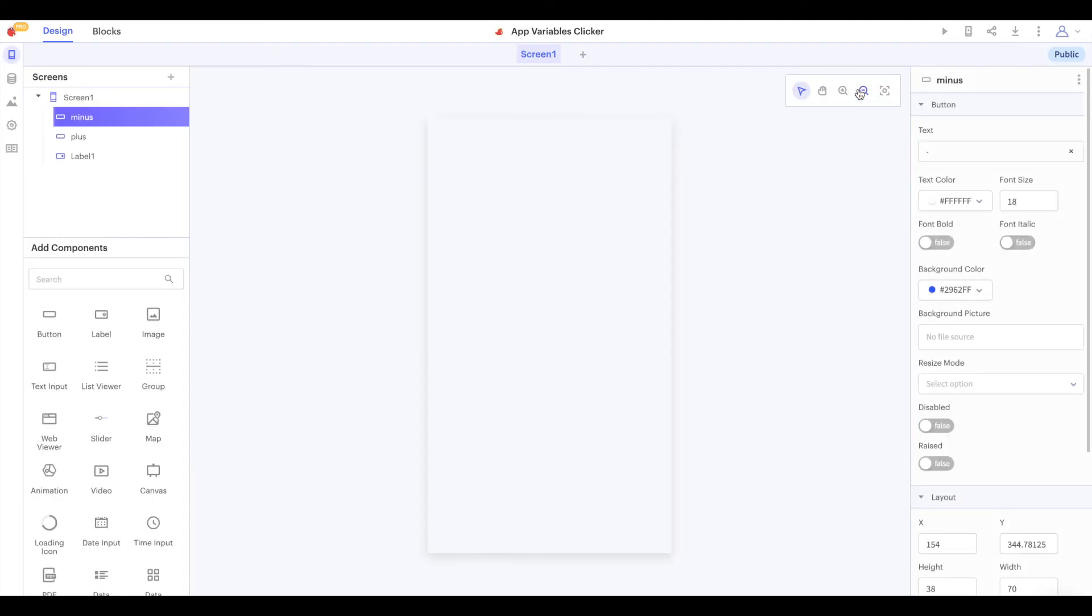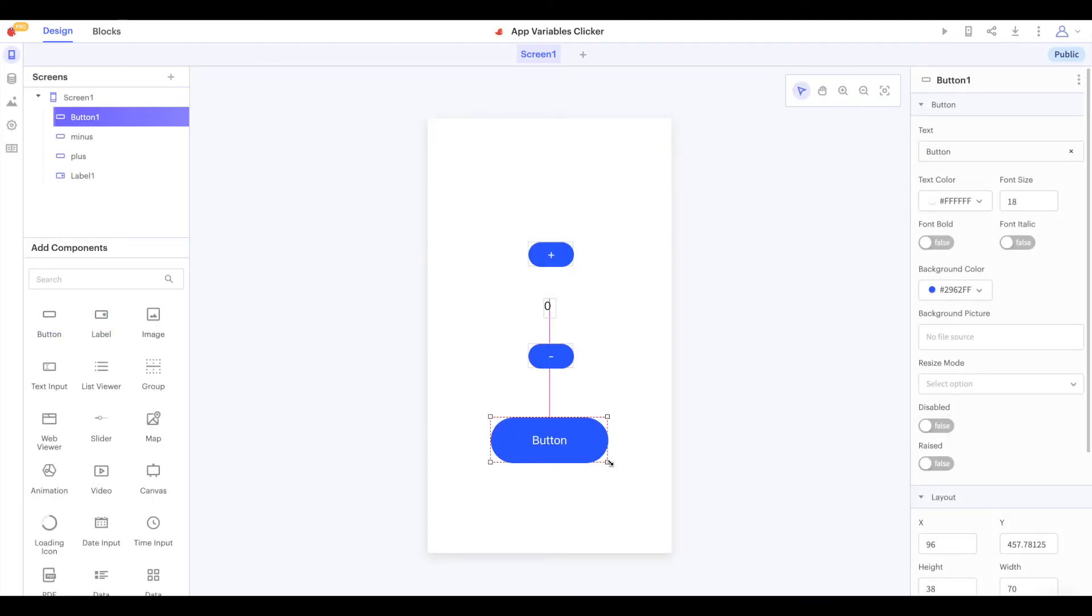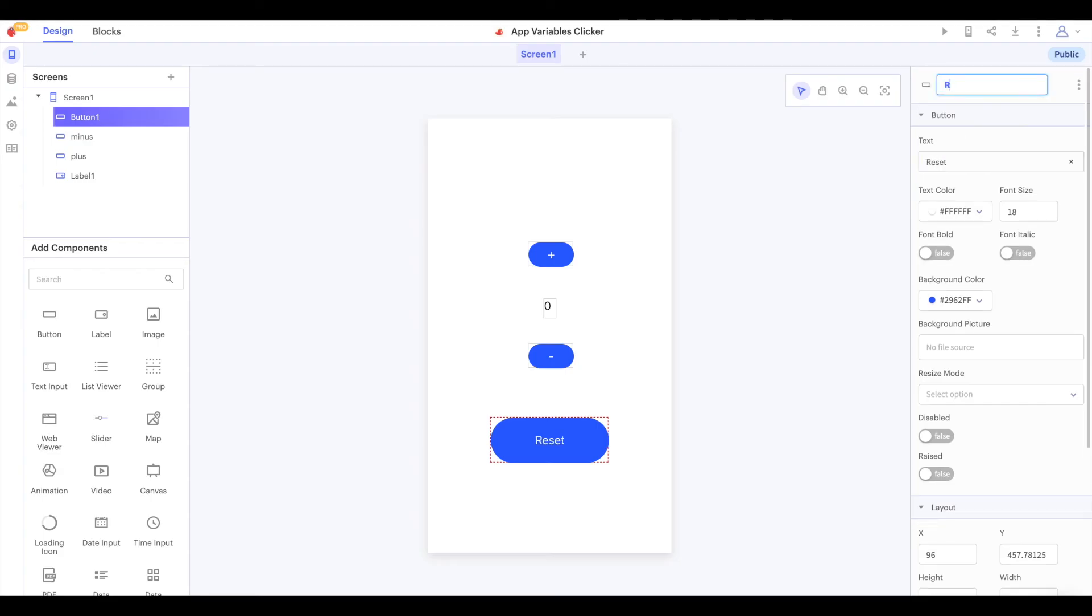Let's add a reset button to our app. We'll go back to editing and drag in a new button. We can name this button reset and set its text to say reset.